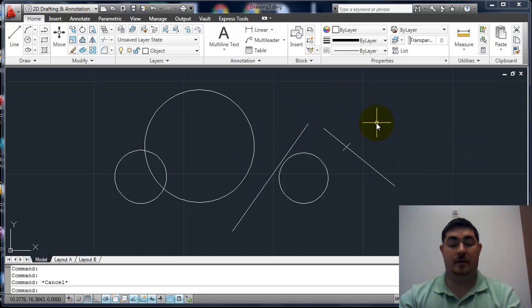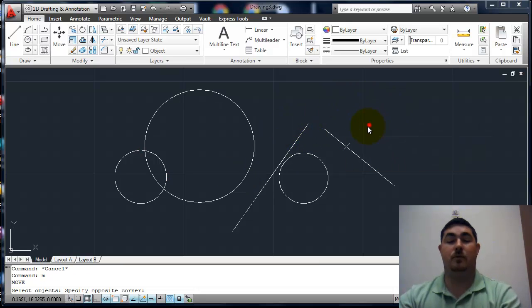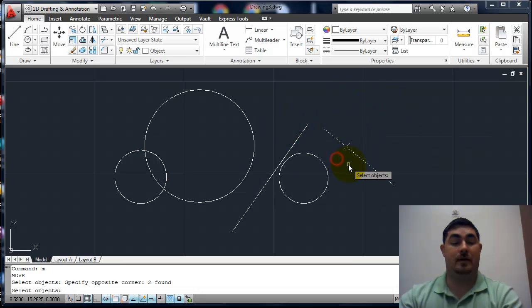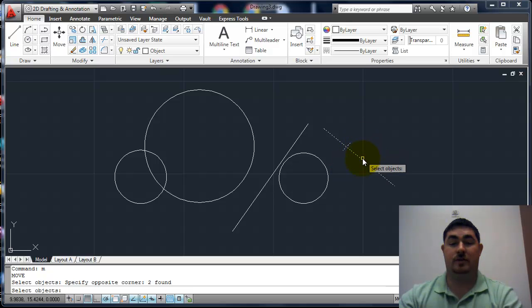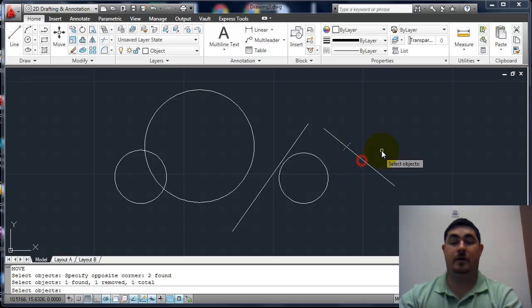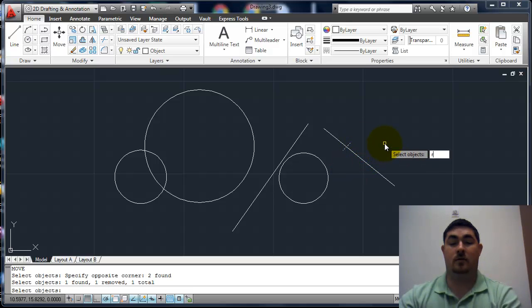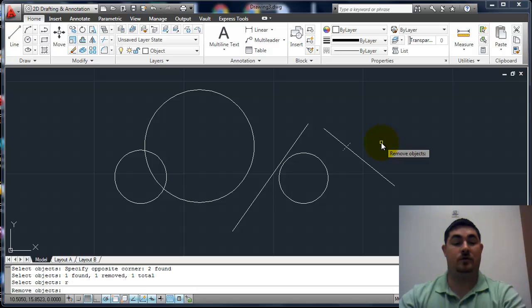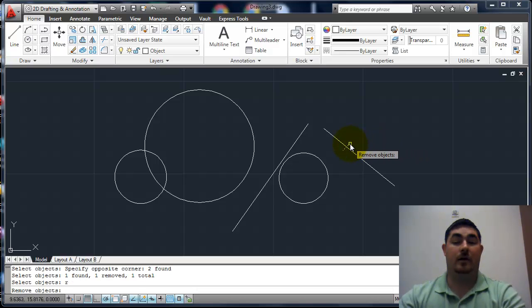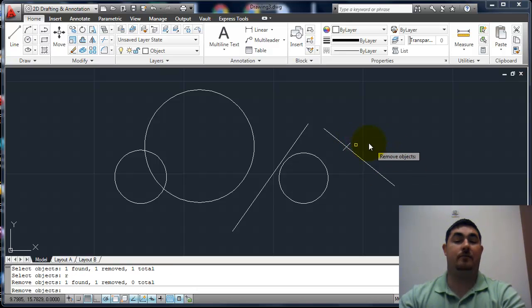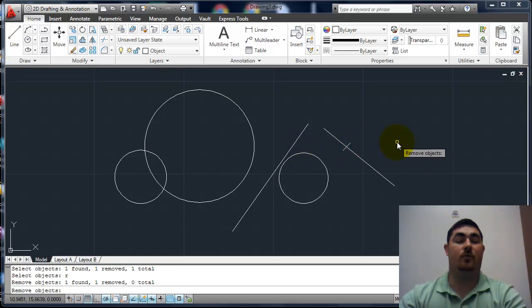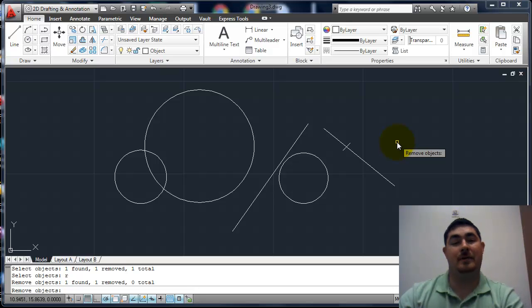If I'm in a command, so if I'm in move, I pick that. Again, shift, pick it. I can also type R for remove. And now everything I can pick without holding down shift. So a couple of different ways to do it.